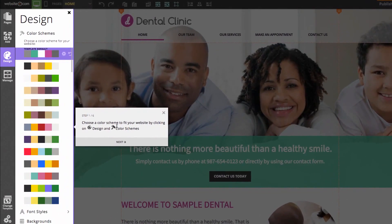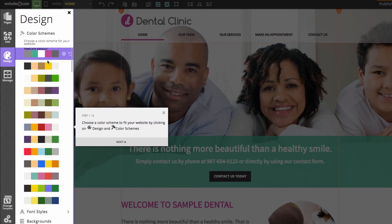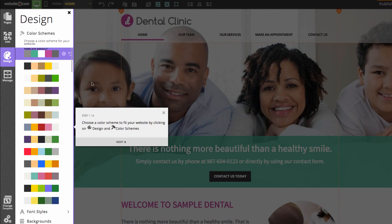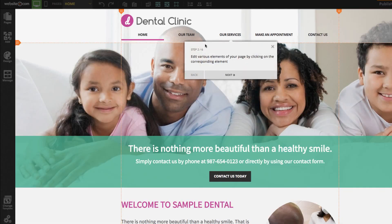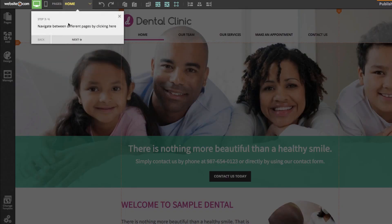The first step is to choose a color scheme that fits your website by clicking on design and then color schemes. You can change the colors around on your website and they make up the colors of the different elements. The next step is that you can edit various elements of your page simply by clicking on them. The third is your navigational menu.